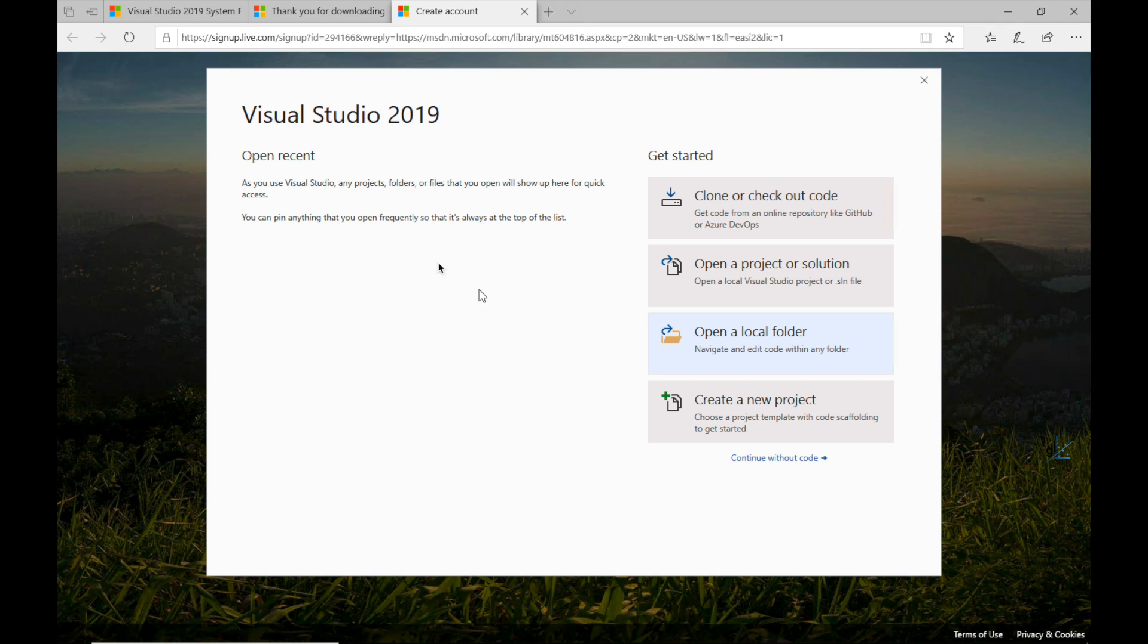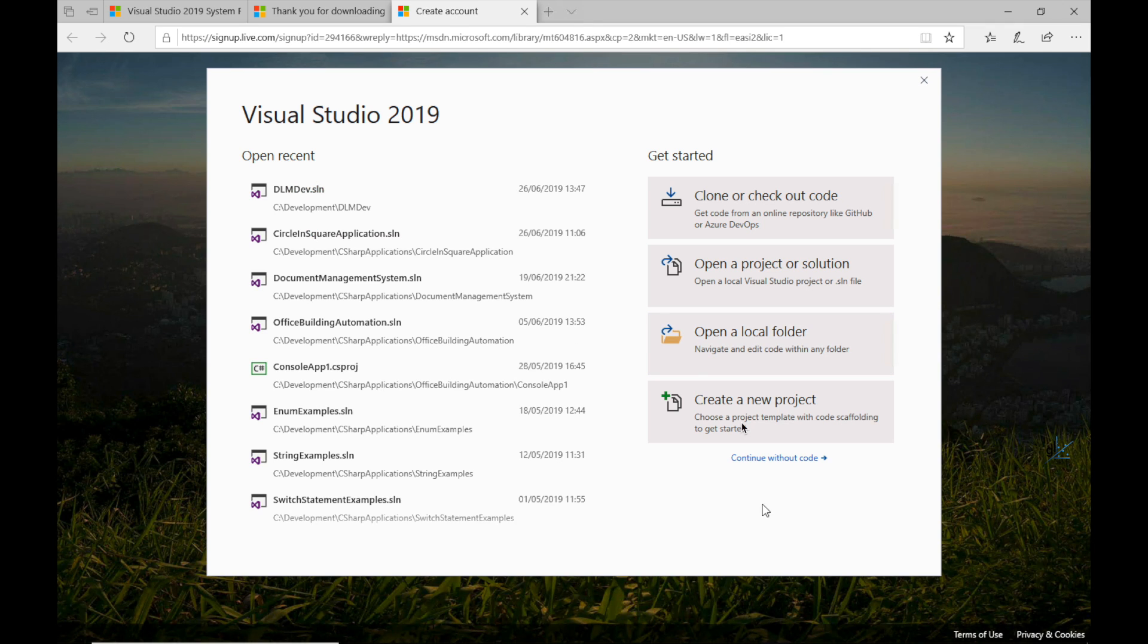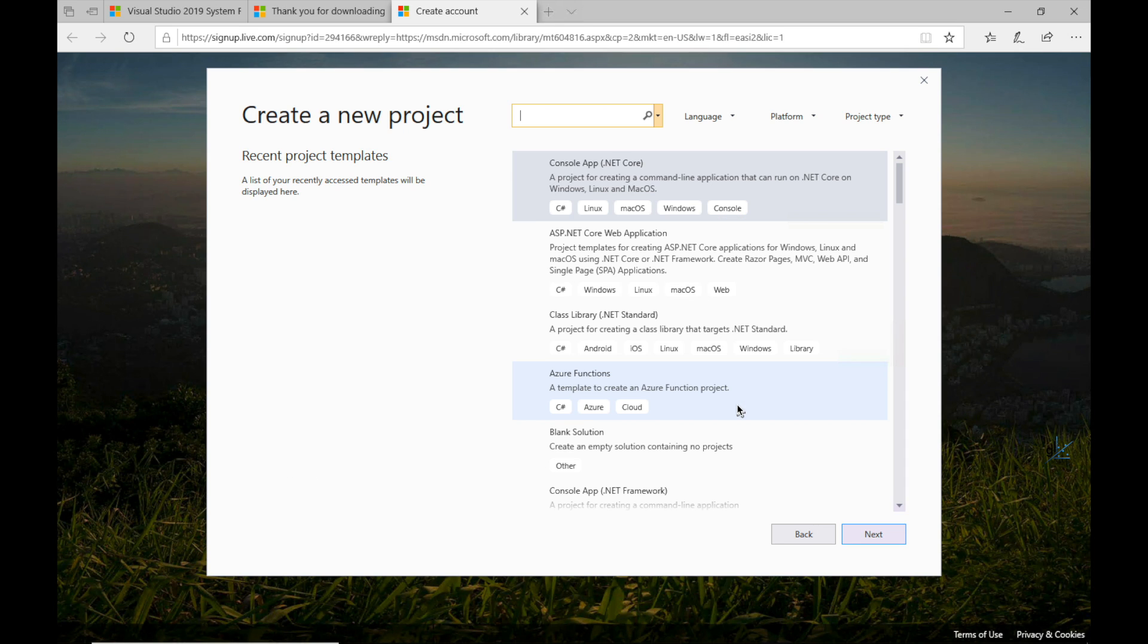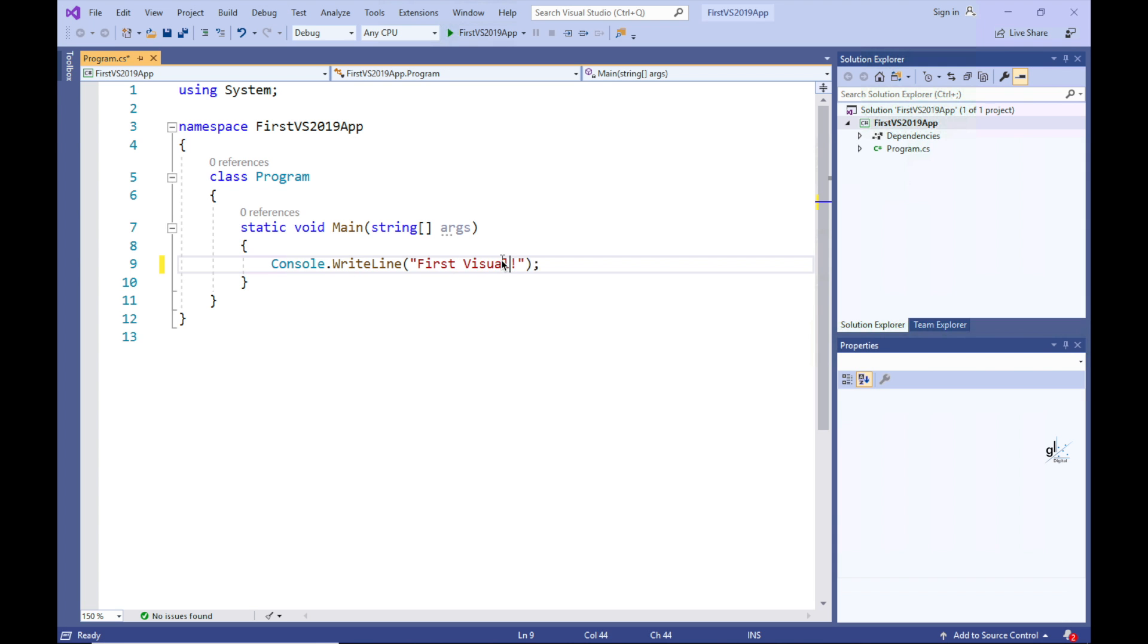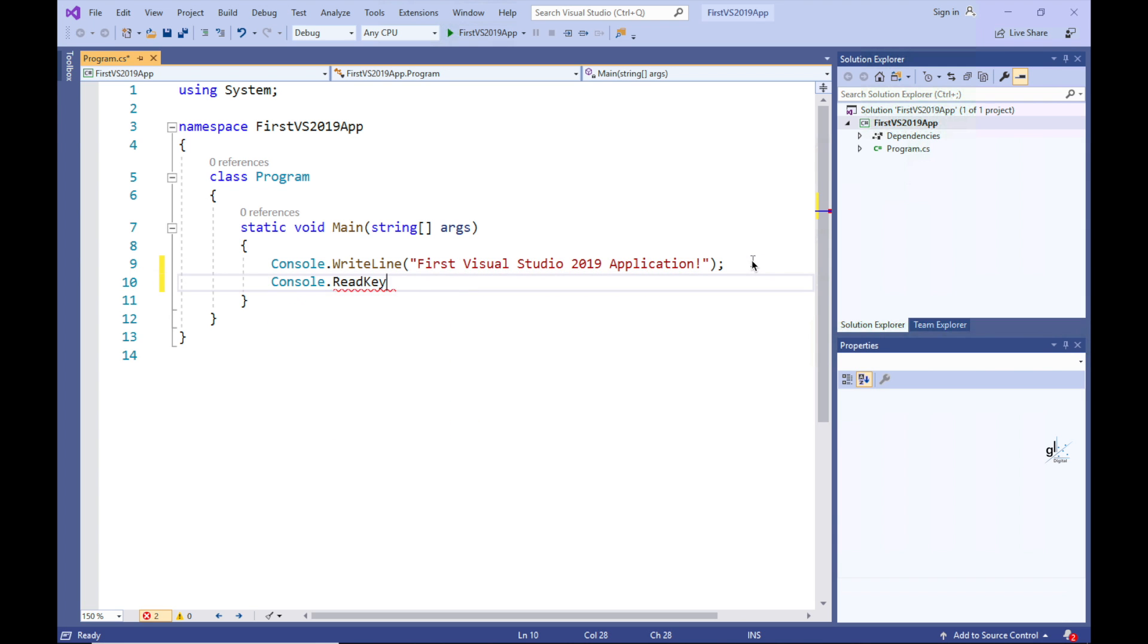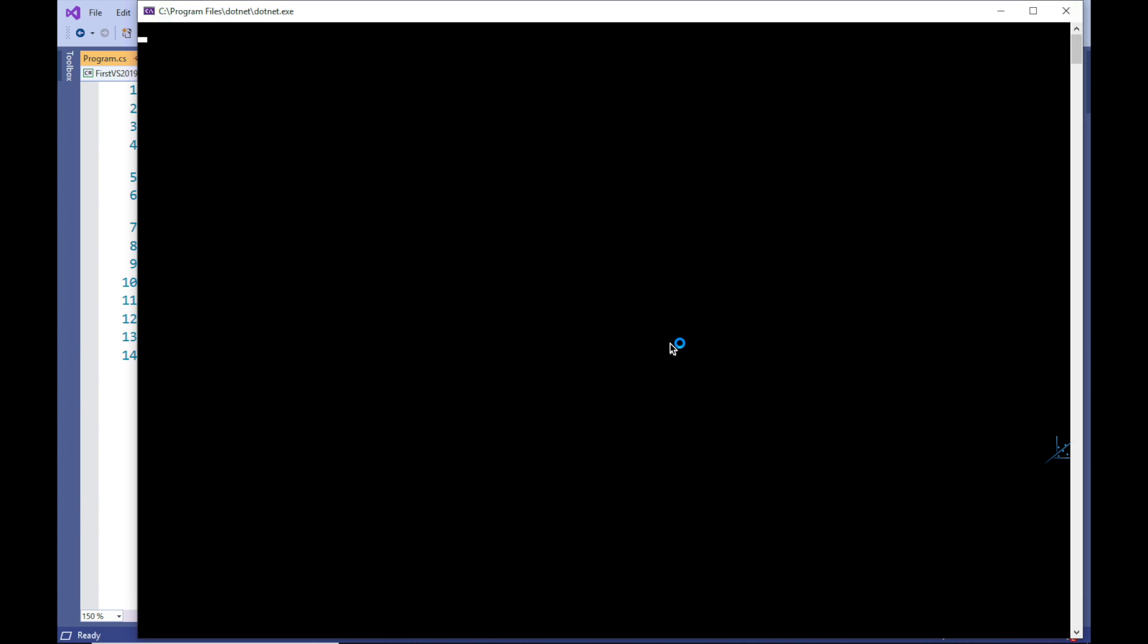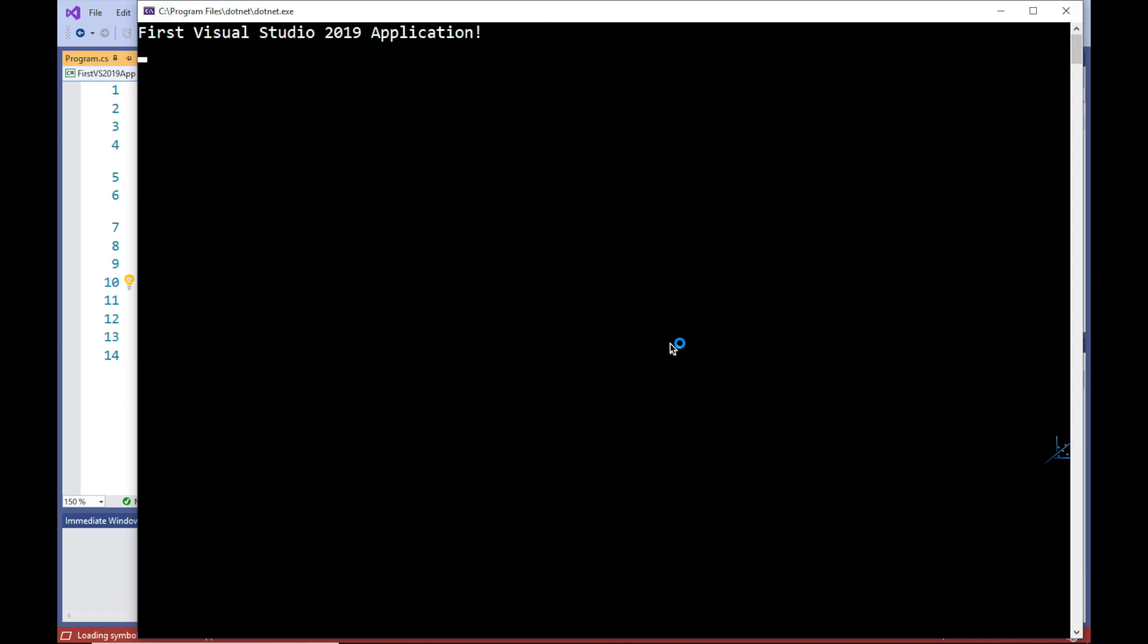To test my installation of Visual Studio, I'm going to create a new project by clicking create new project. I'm going to select the .NET Core console project template. And the function of this application will be to simply write the text First Visual Studio application to the console screen. Let's run this code. Great. Everything seems to be working correctly.